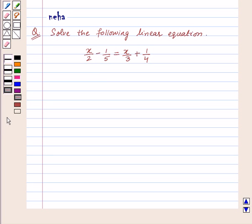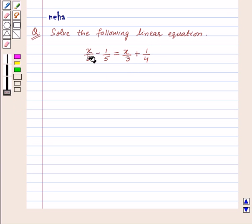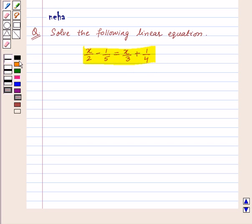Hello and welcome to the session. I am Neha and today I am going to help you with the following question: solve the following linear equation, and the equation is x upon 2 minus 1 upon 5 equal to x upon 3 plus 1 upon 4. Let's see the solution.